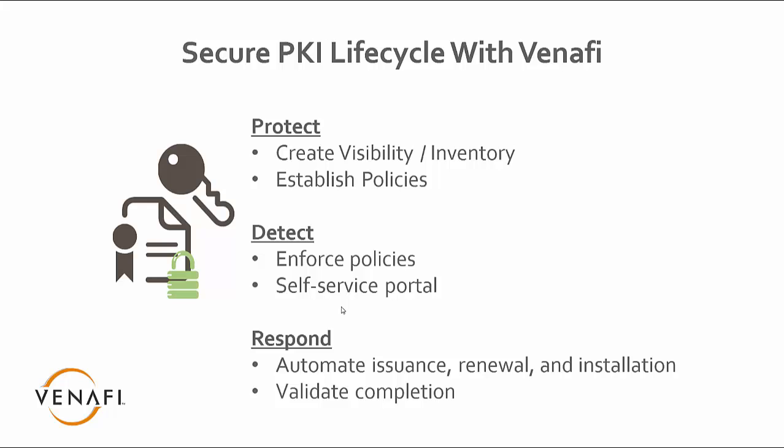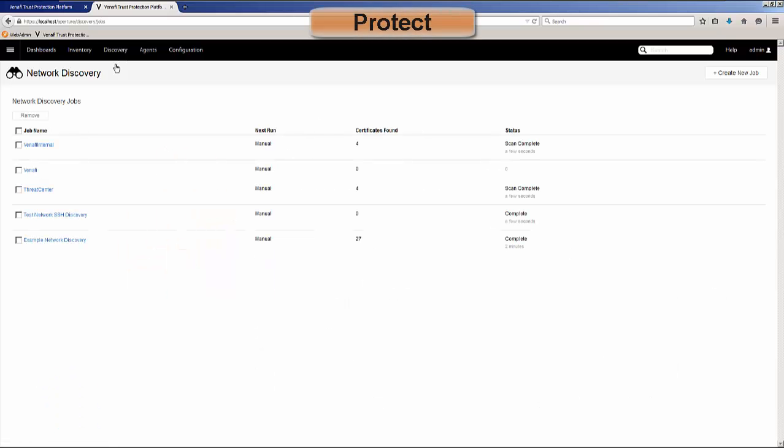Now let's look at a demonstration. We'll talk about Protect, Detect, and Respond in our product, the Trust Protection Platform. For Protect, the way we do that is there's visibility through a discovery engine.